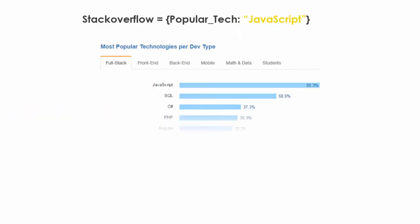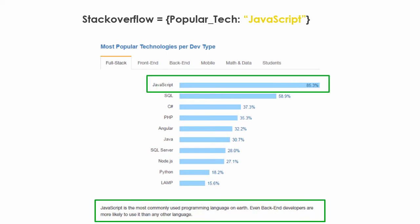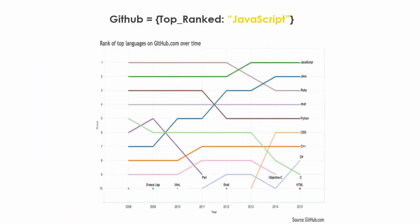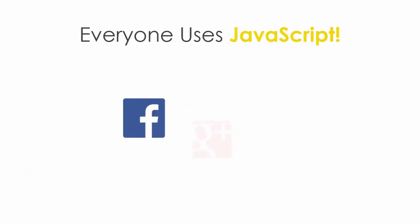JavaScript is one of the most popular programming languages in the world. Stack Overflow listed JavaScript as the most popular technology and GitHub ranked JavaScript as the top programming language. Everyone uses JavaScript.